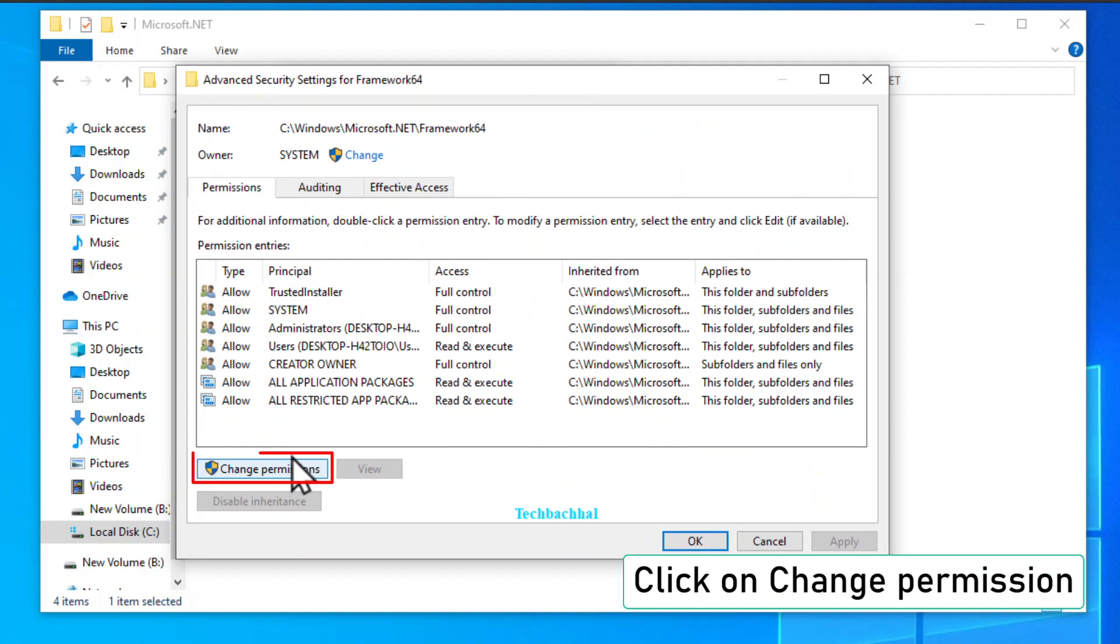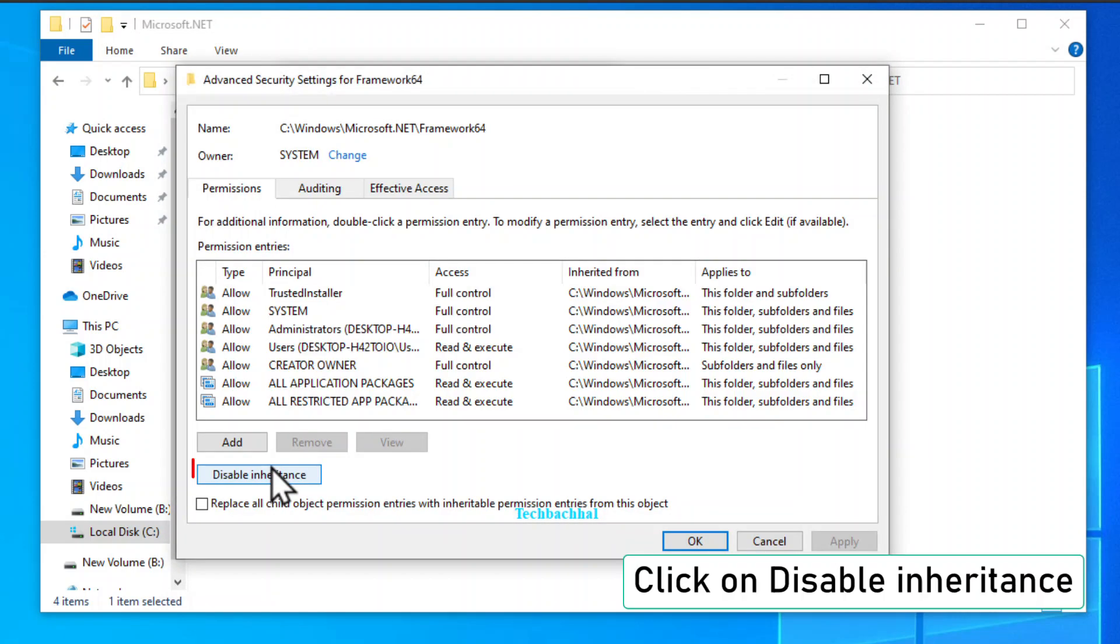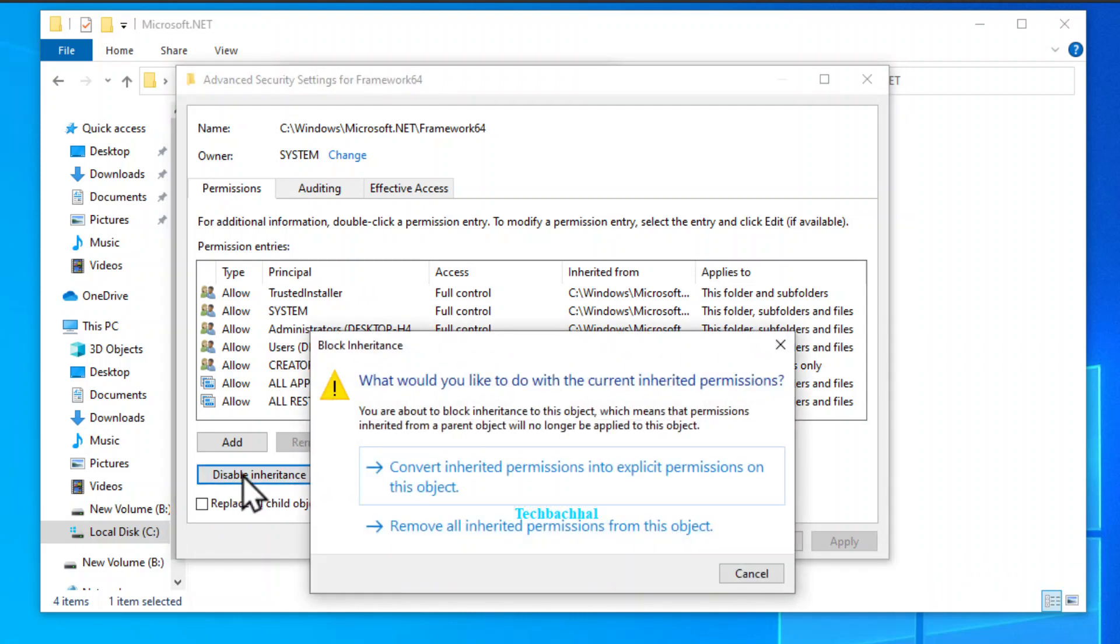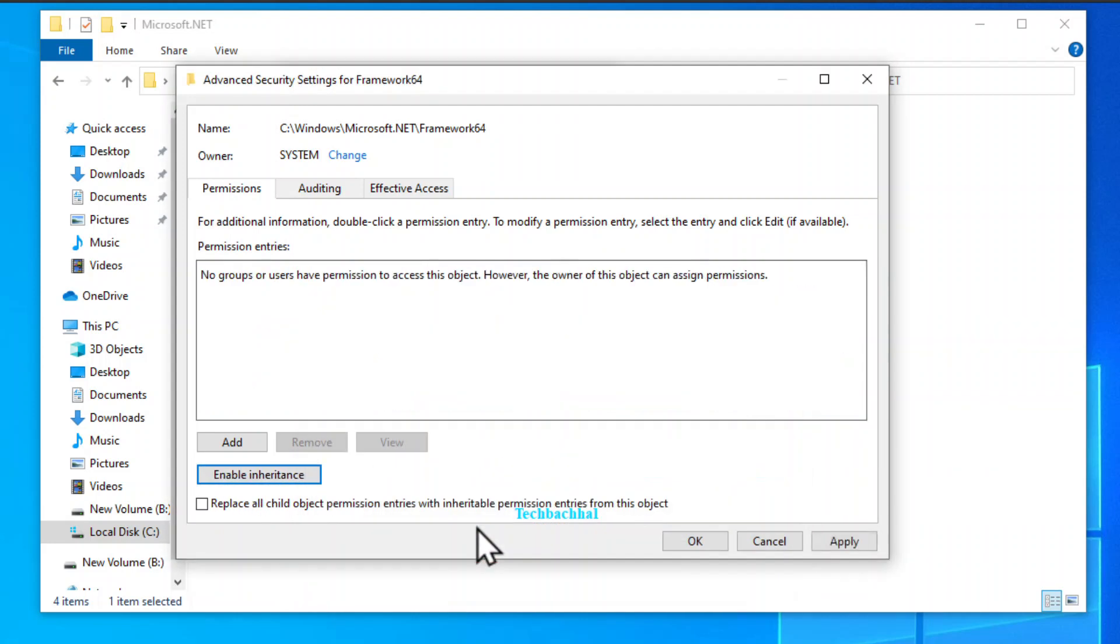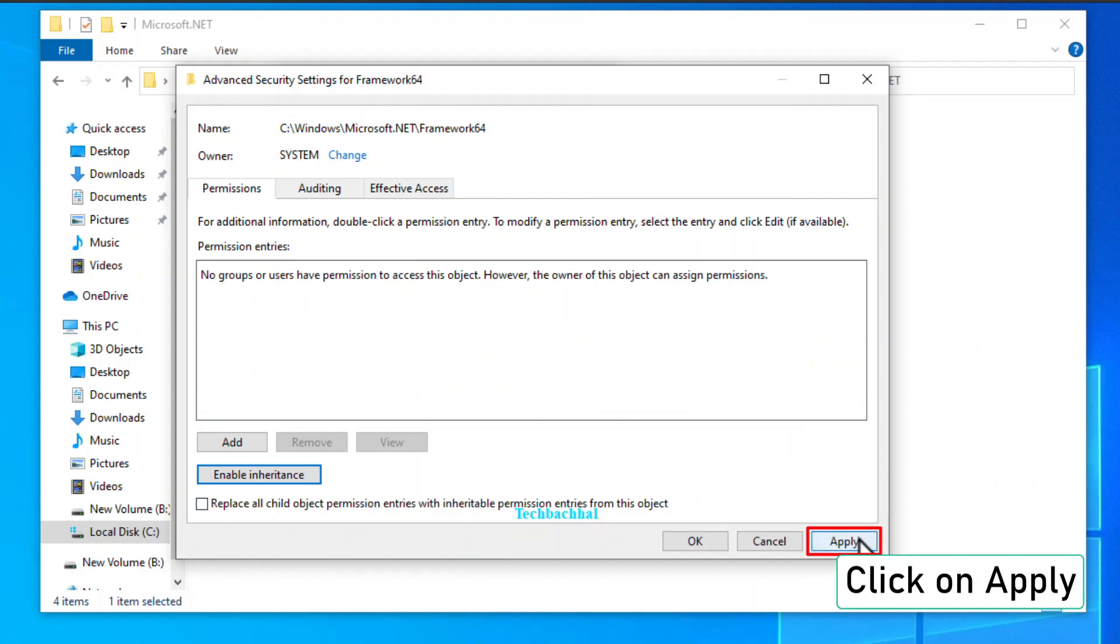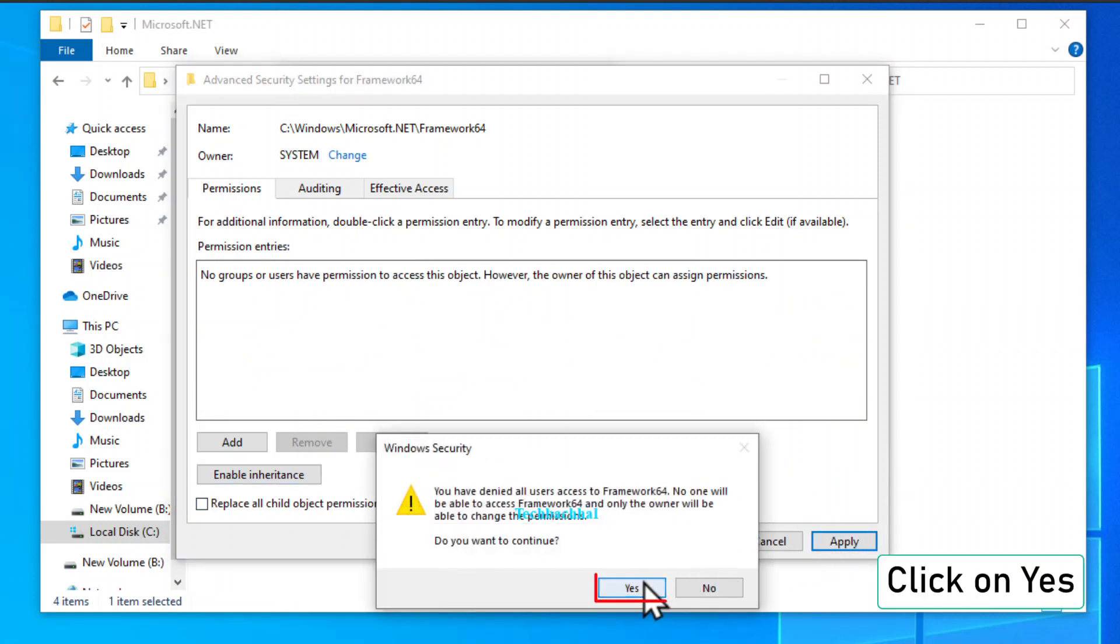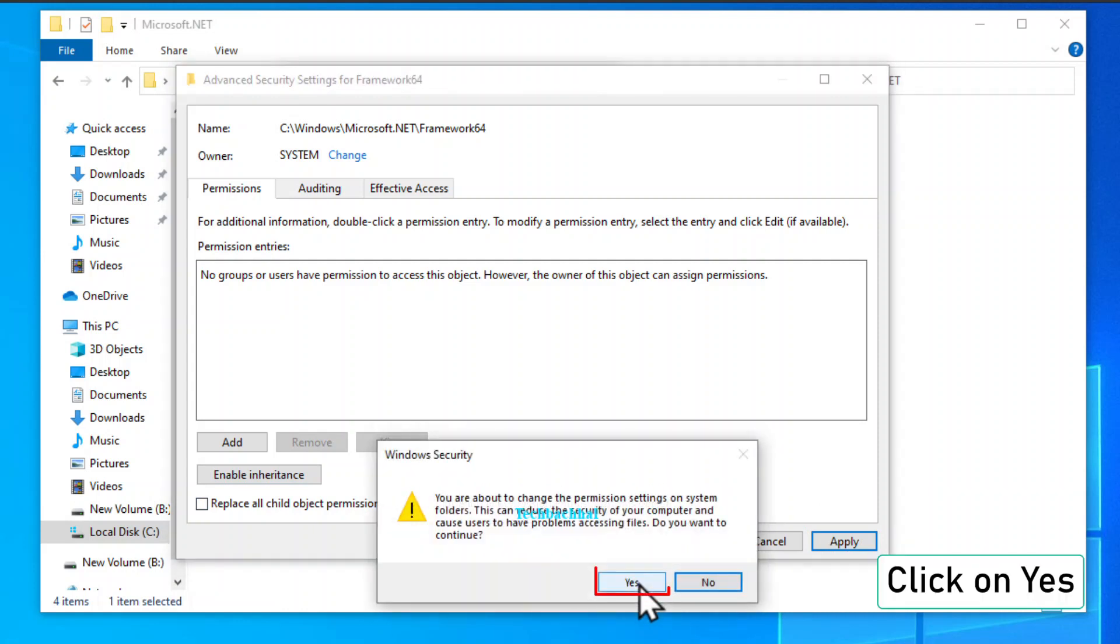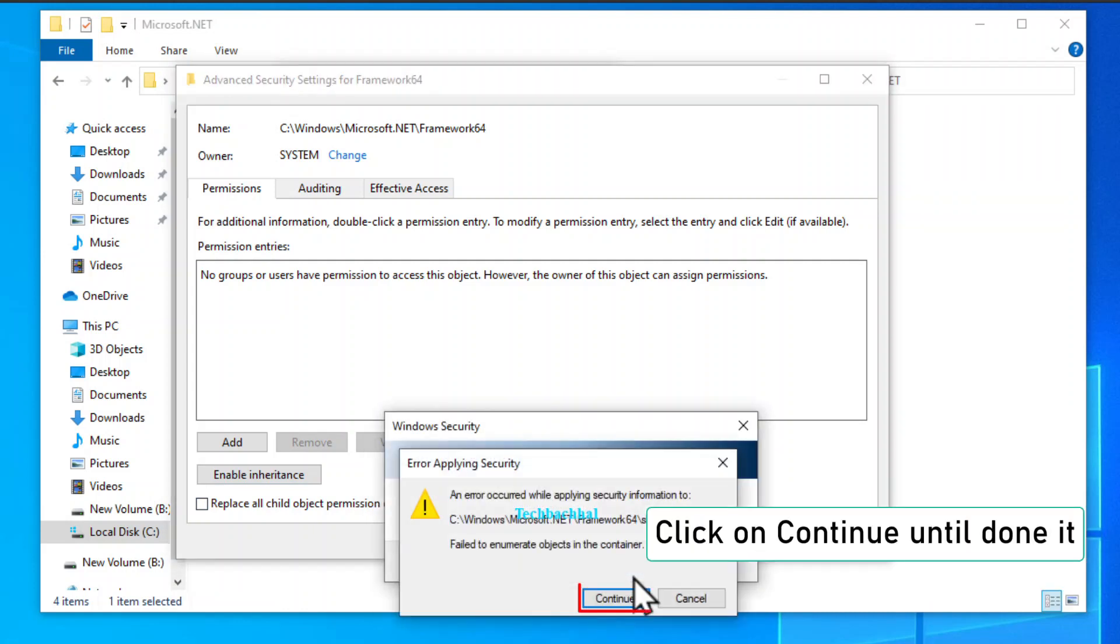To change permissions click on change permission. Embrace the power of control by selecting disable inheritance. Now click remove all inherited permissions from this object. Seal the deal with an apply. Confirm your decision with a reassuring yes. Keep hitting continue until the job is done.